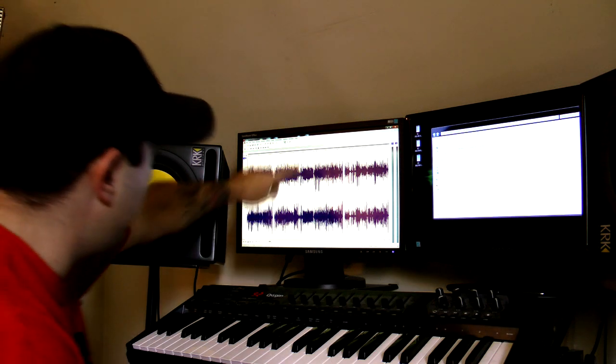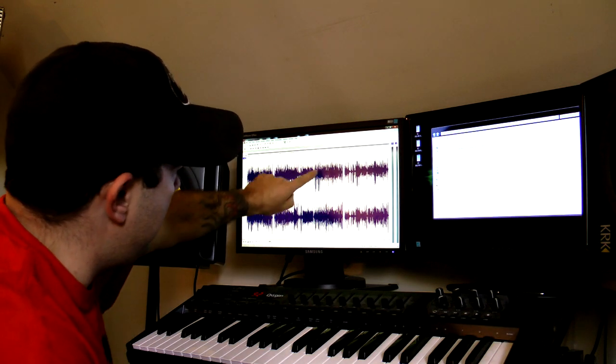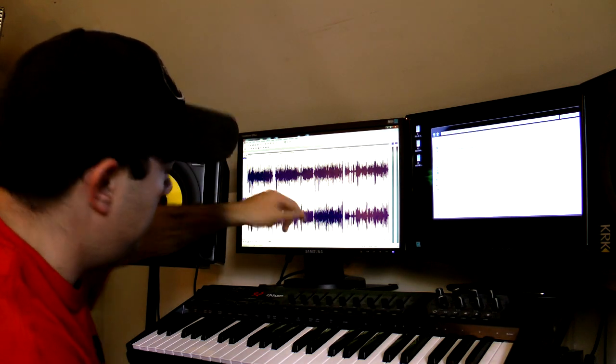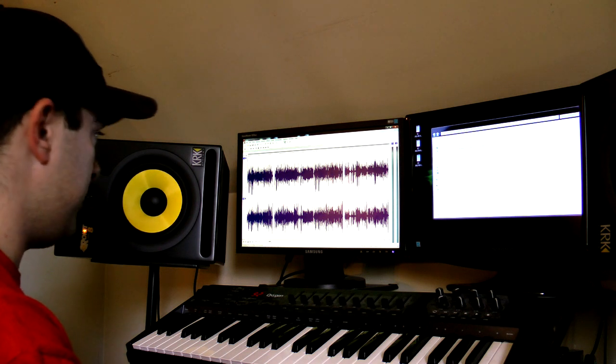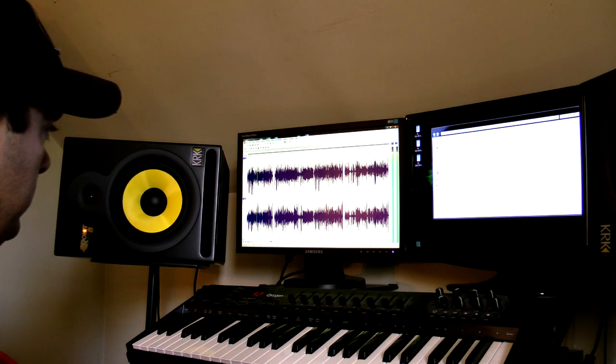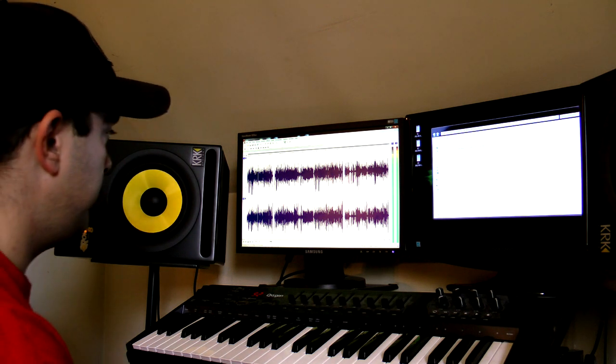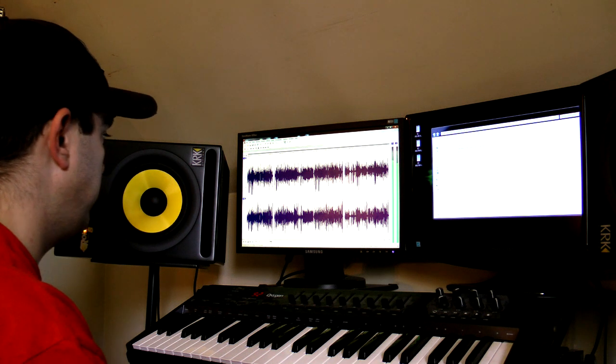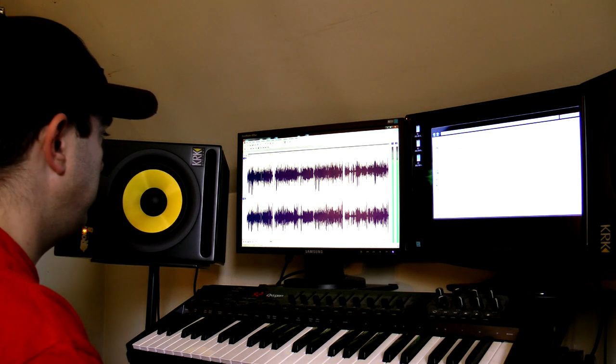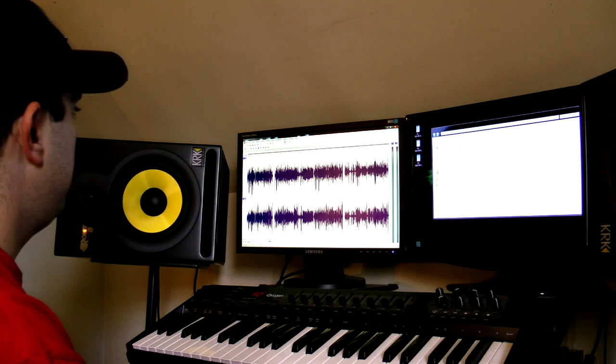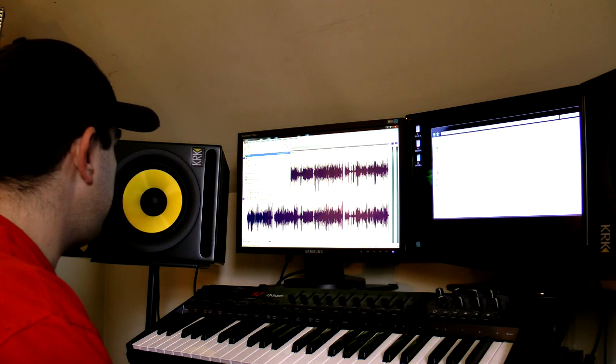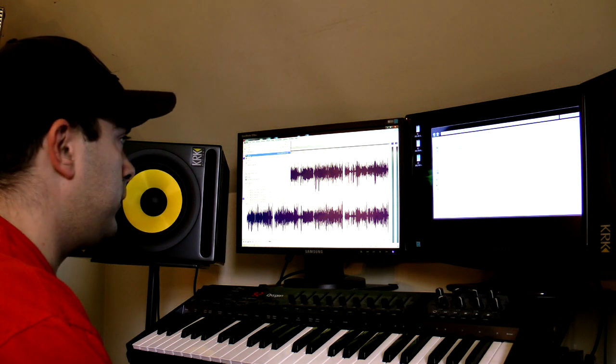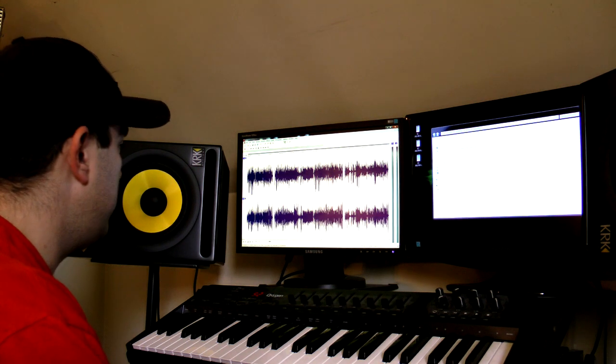Boom. There you go. These peaks were once high up here and now down below and it's going to sound the exact same. So I'm going to save that just as it is. There you go.